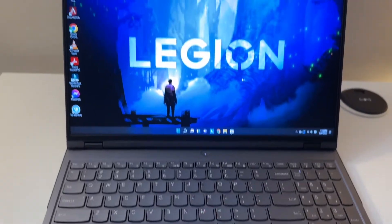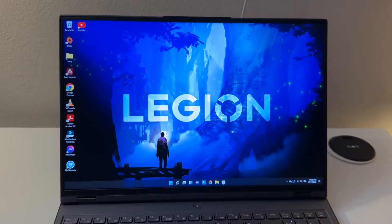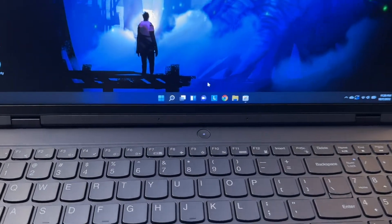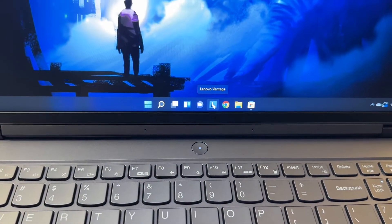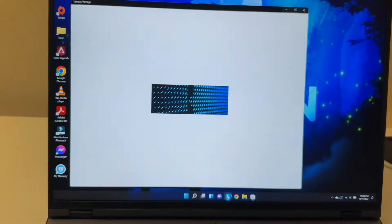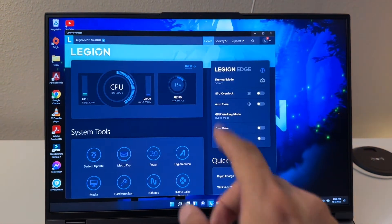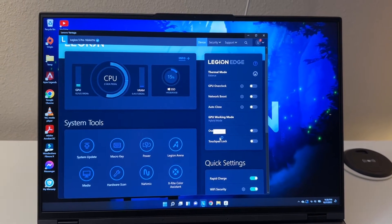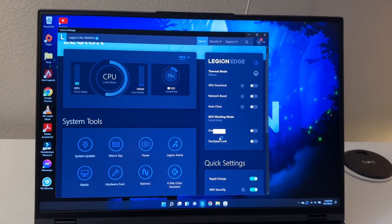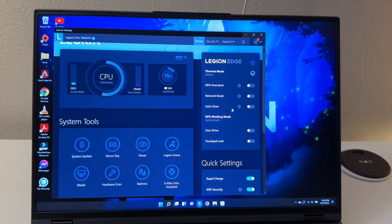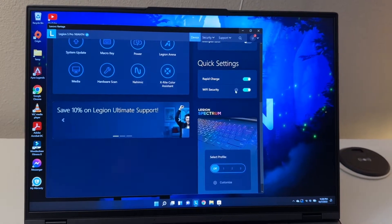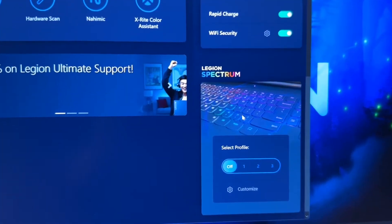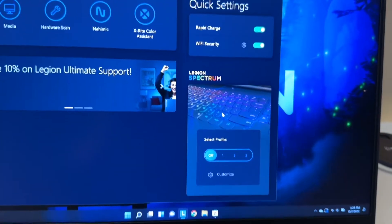There's a software called Lenovo Vantage. This is the software for controlling like seeing the CPU, GPU, SSD and so on. You can have a lot more settings. If you scroll down, it's gonna be called Legion Spectrum right here.